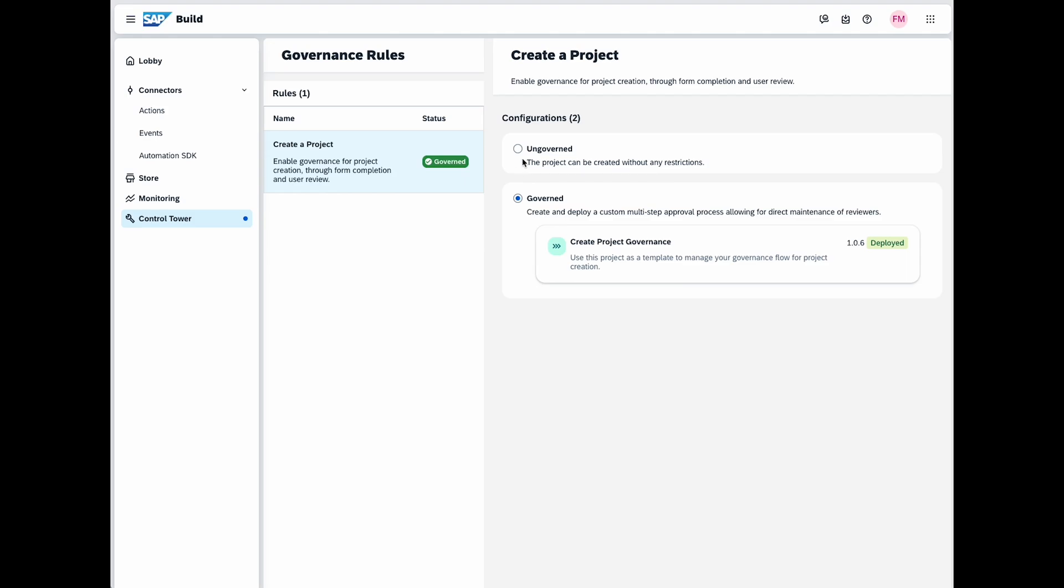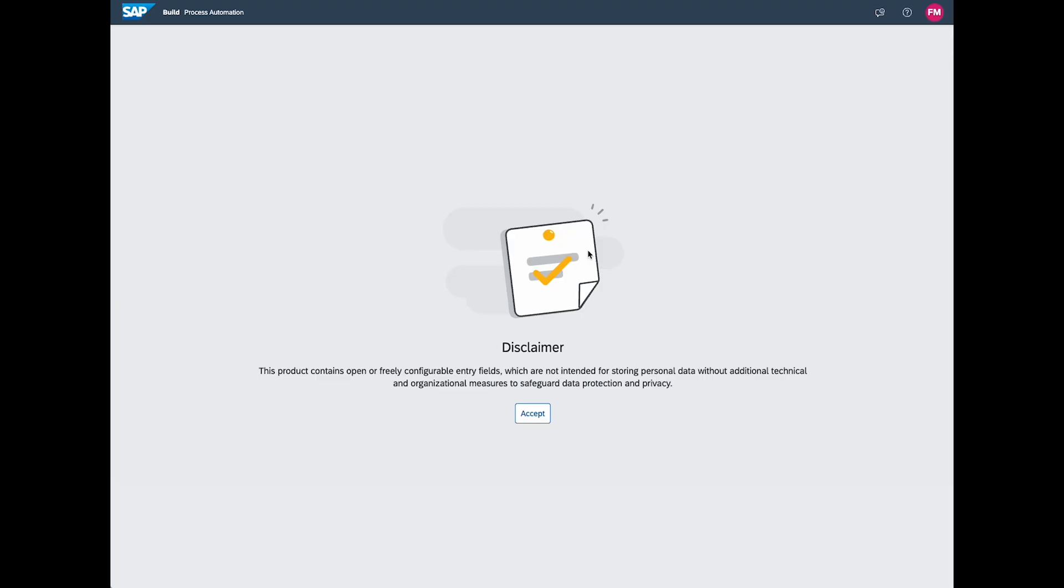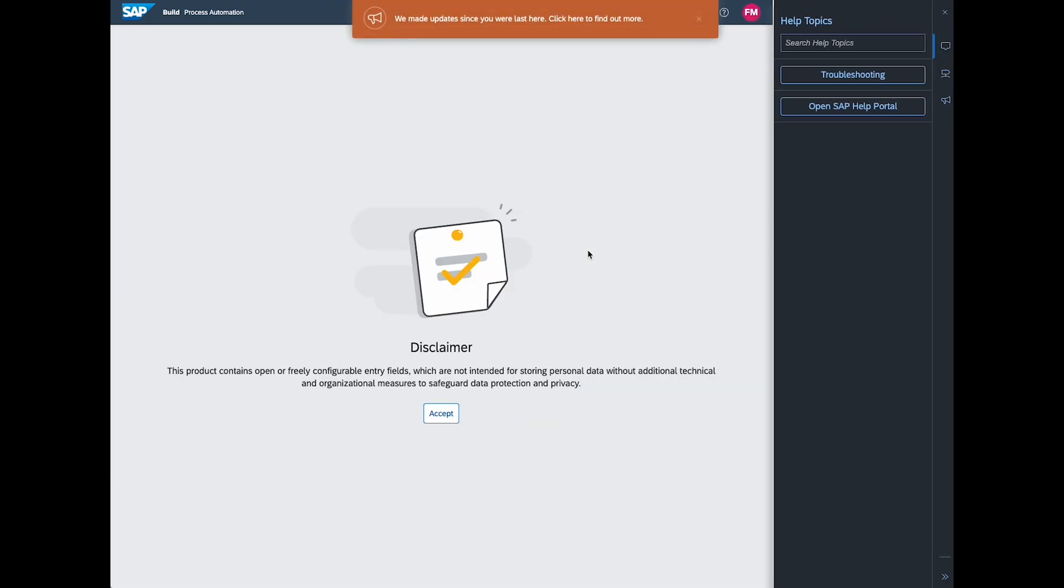You can customize the governance rules to notify respective stakeholders when users promote or create projects. As an IT administrator, you can decide which tenants require these governance rules.